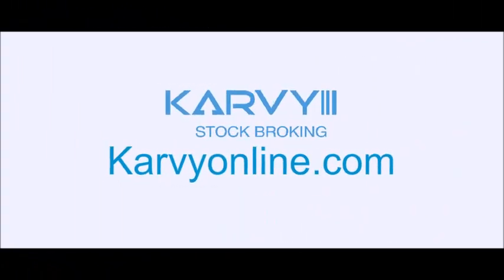Hi, in this session we will show you how to create market watch, add scripts, place orders, check order book, trade book, etc.